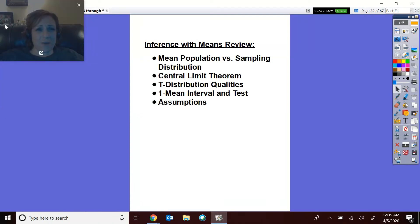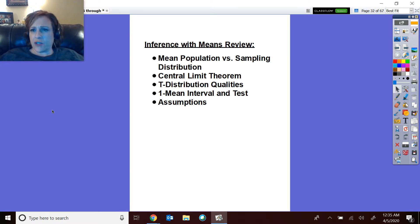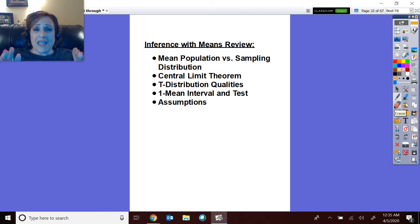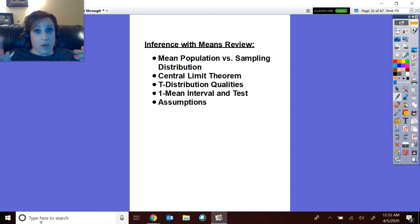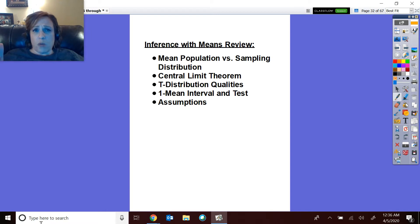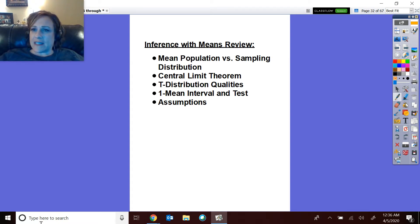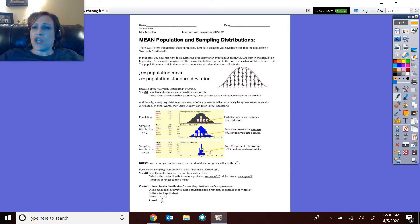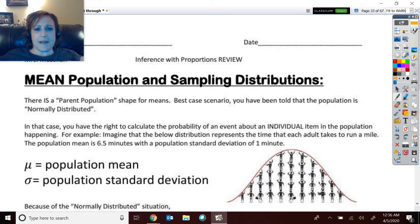We're going to start doing inference with means. We've just finished our inference with proportions review. In this first part, we'll review means, population sampling distributions, and their notation. Then we'll talk about the central limit theorem, t-distributions and why we use those with means, and then the one-mean interval and test, their conclusions and assumptions.